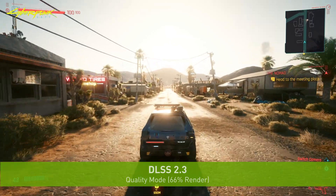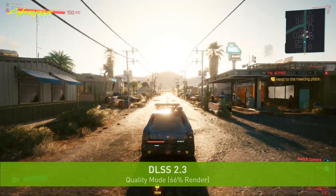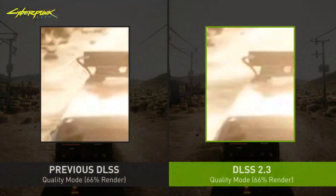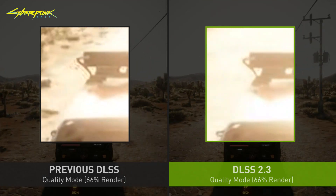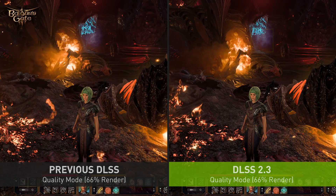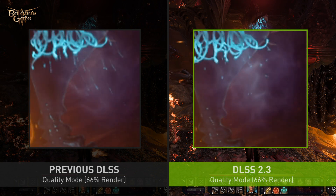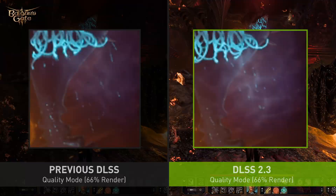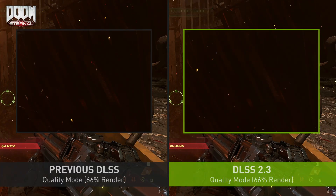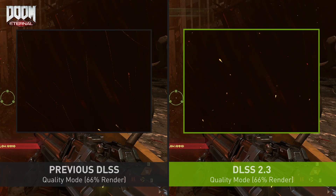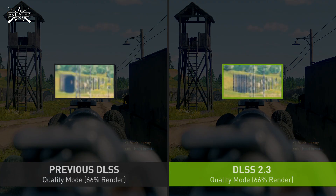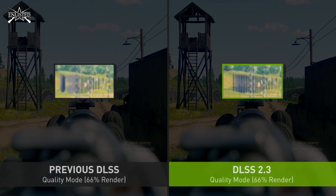Recently we released DLSS 2.3, which makes even smarter use of motion vectors from a game in order to improve object detail in motion, particle reconstruction, and temporal stability. In this example you can see how these particles are being rendered individually without streaking. Here you can see more fire amber particles without ghosting, and in this example you can see how this object is much more stable with less flickering.